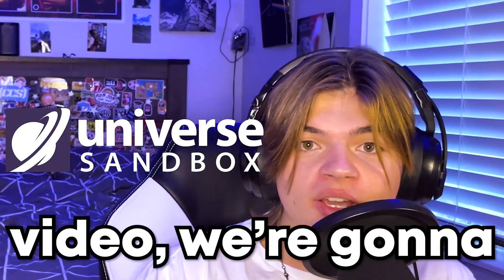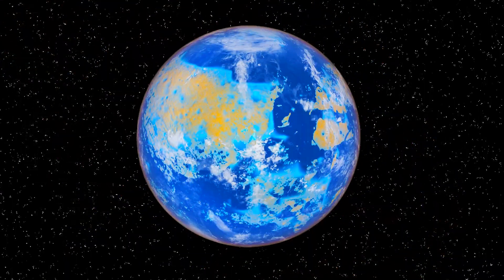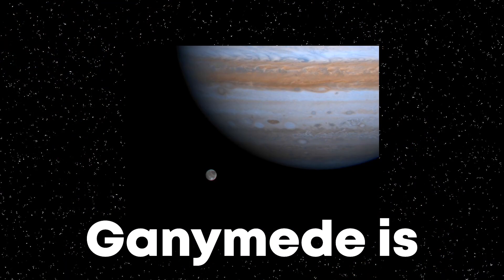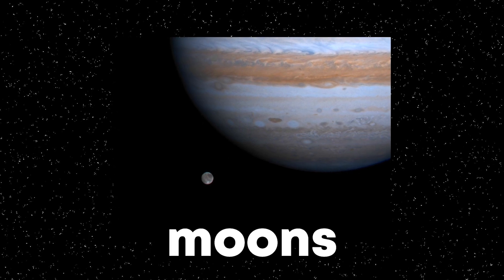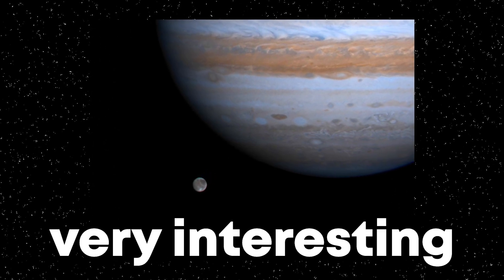In this Universe Sandbox video, we're going to be terraforming Ganymede. Ganymede is one of Jupiter's moons, and I think this one's going to be very interesting.